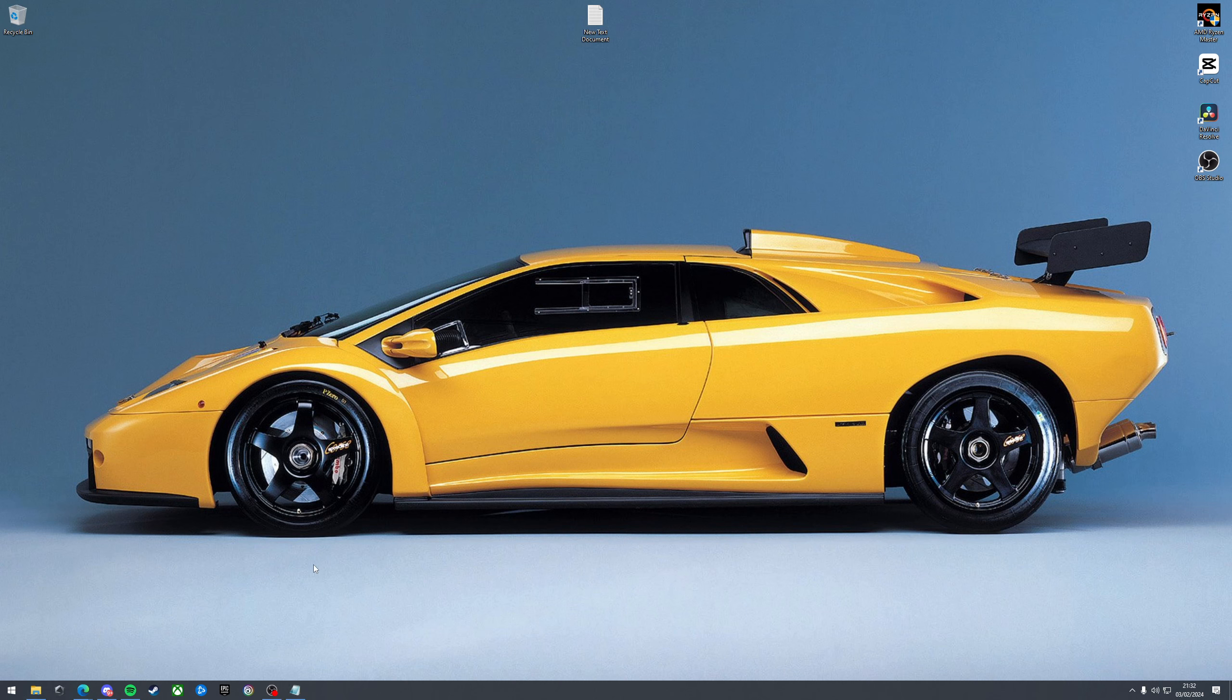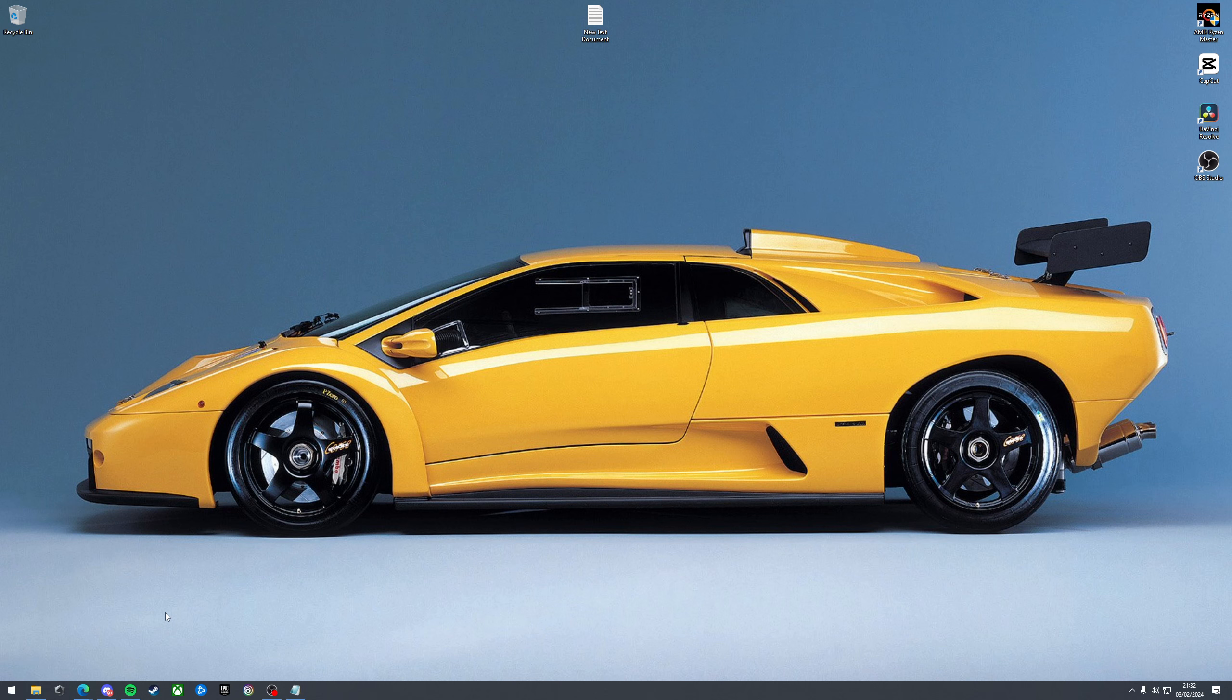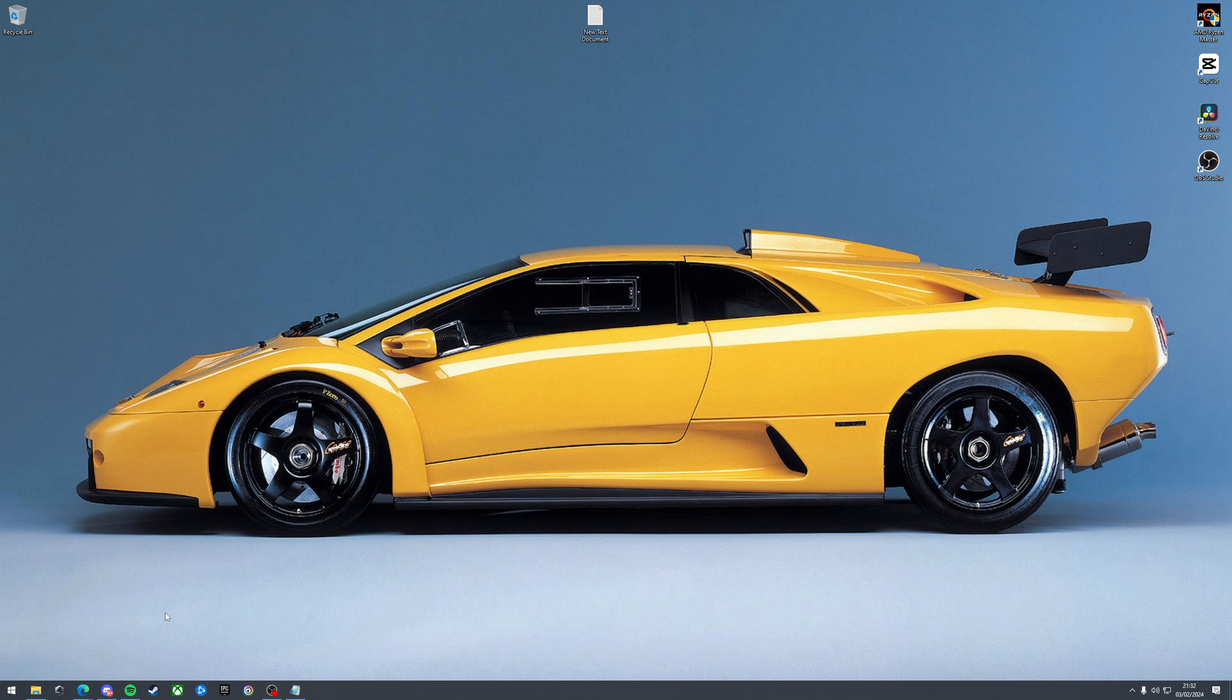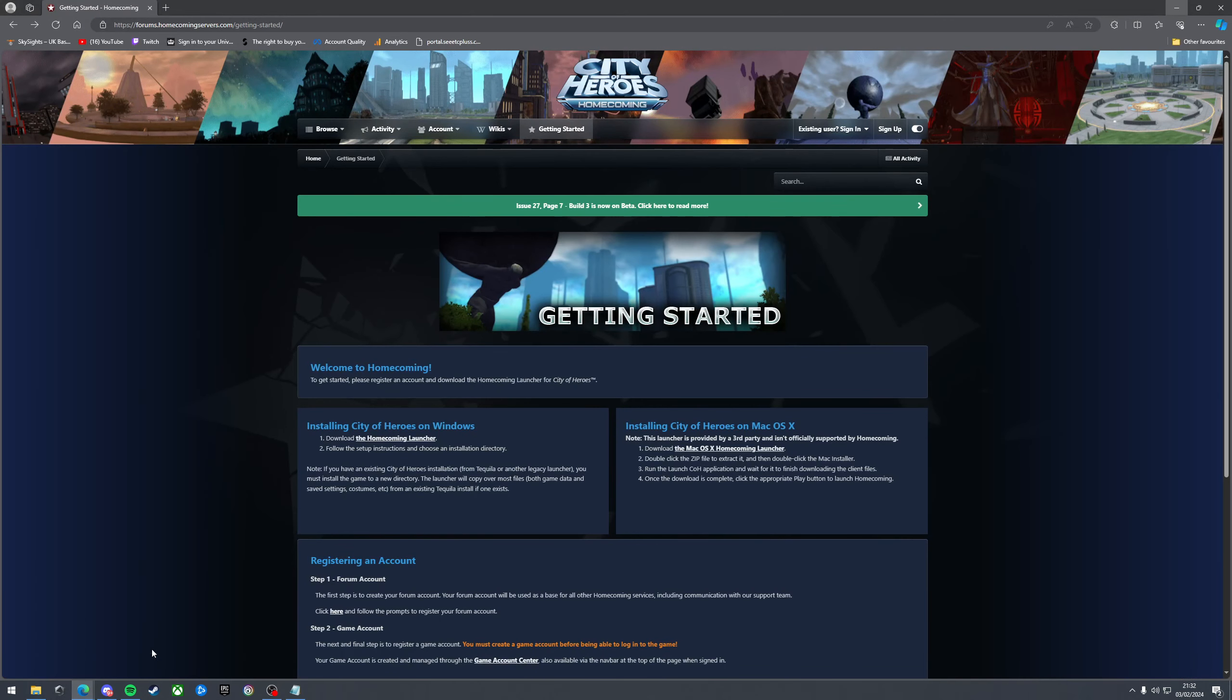First, let's download the game. I will put a link in the description below, but to do this go to forums.homecomingservers.com/getting-started. It's fairly long-winded so the link will probably be easier. Head to that website and you'll see this. From here you need to click the underlined link that says the Homecoming launcher. That's this one here.